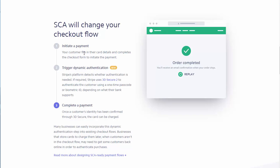So you can see here the flow is initiate a payment. Your customers fill in the credit card details and click on place your order. Then Stripe is going to detect whether authentication is required. And if it is required, Stripe is going to authenticate the customer using the one-time passcode or ID depending on whatever their bank supports. And once a customer's identity has been confirmed through 3D Secure, then the card can be charged.